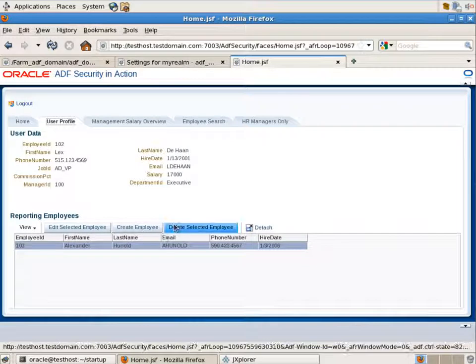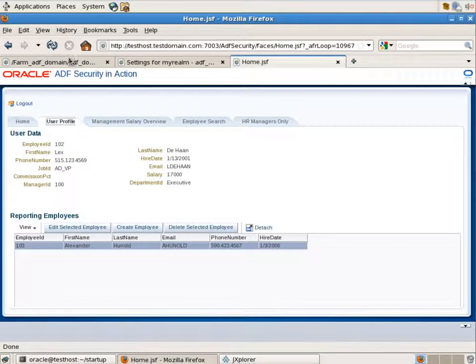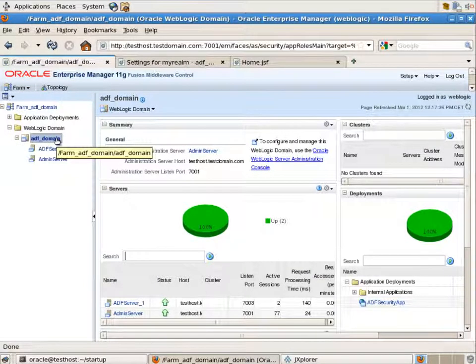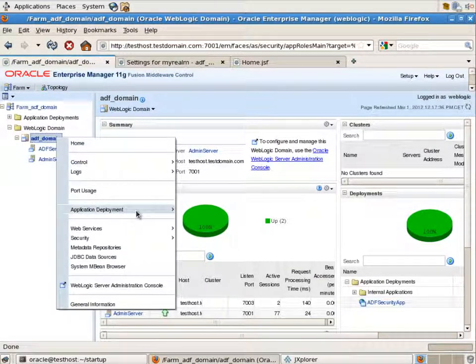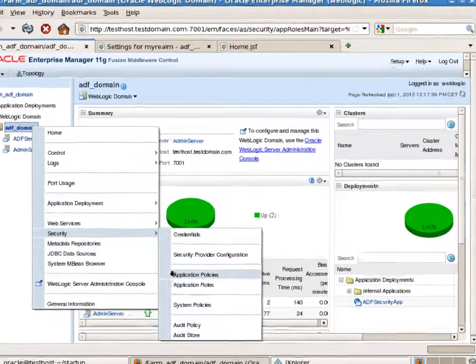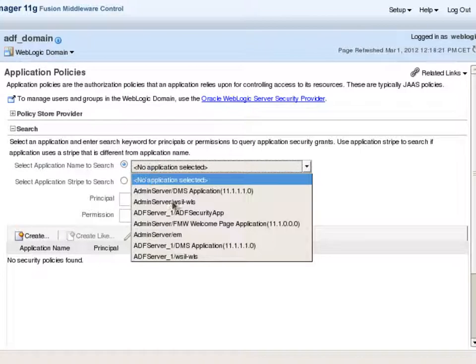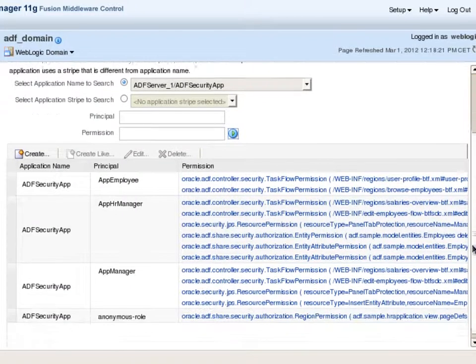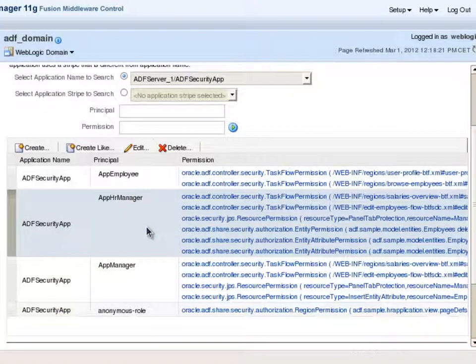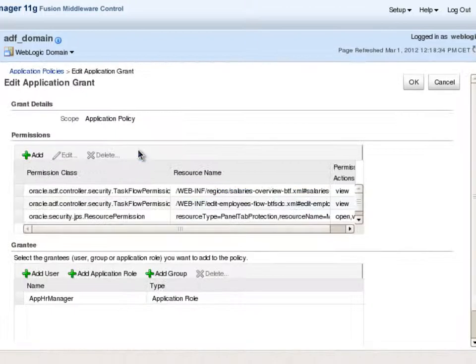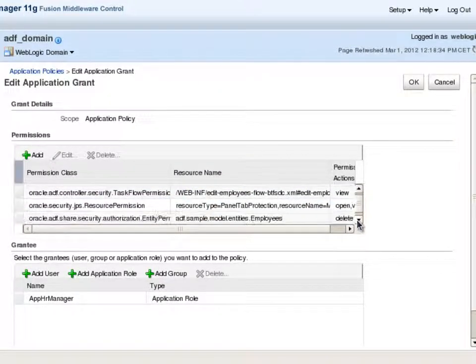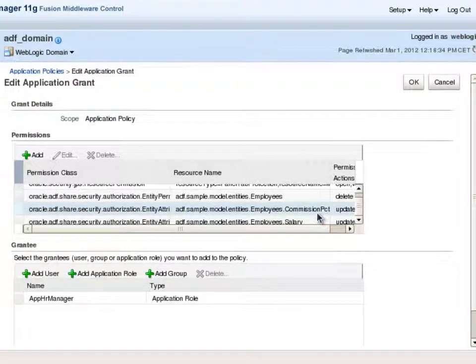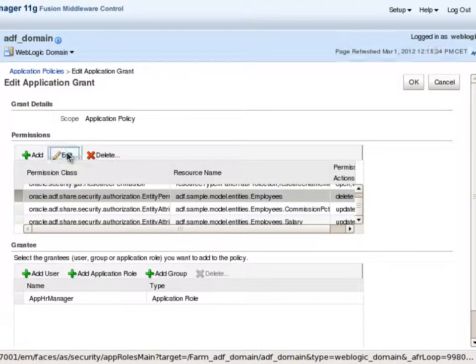In the user profile tab we see the information regarding the reporting employees. The delete selected employee button is available to Lex because he has the corresponding permission. Let's go to the Fusion Middleware control security application policies. Pick our application from the list. And here you see all the application roles and the permissions defined. That's the list of the permissions for the app HR manager. And one of the permissions is the permission for the entity object named employees. Permission to delete this entity object.